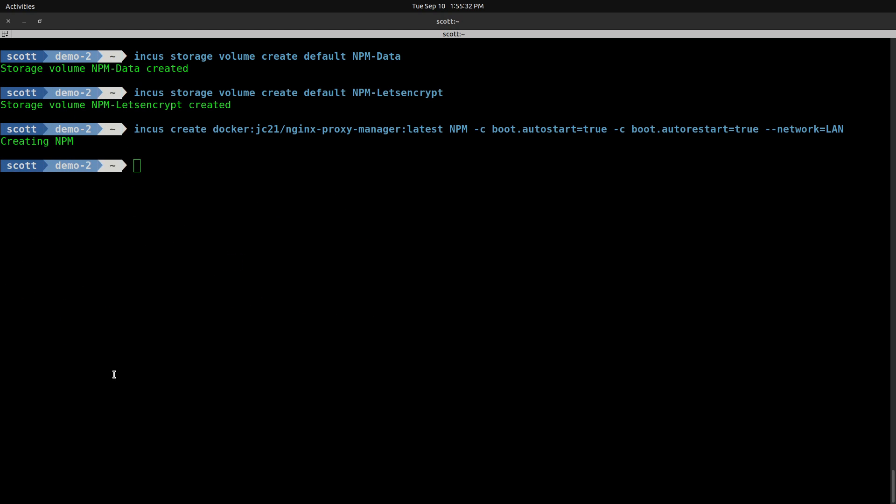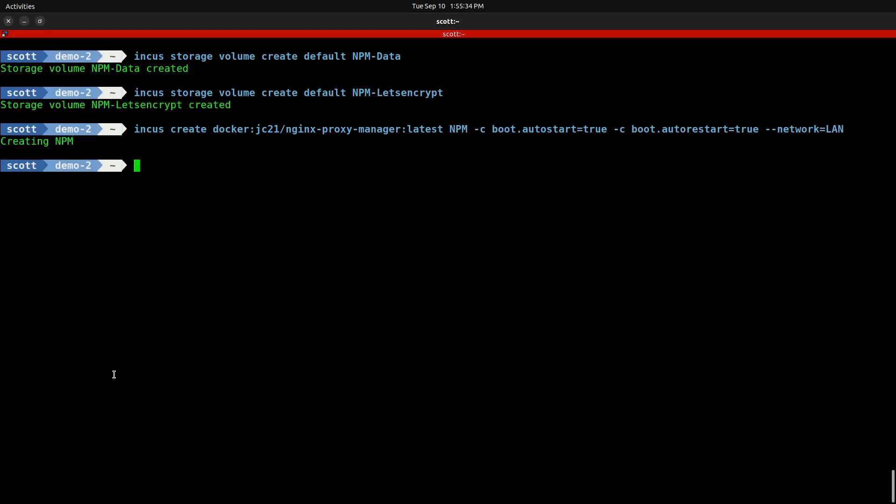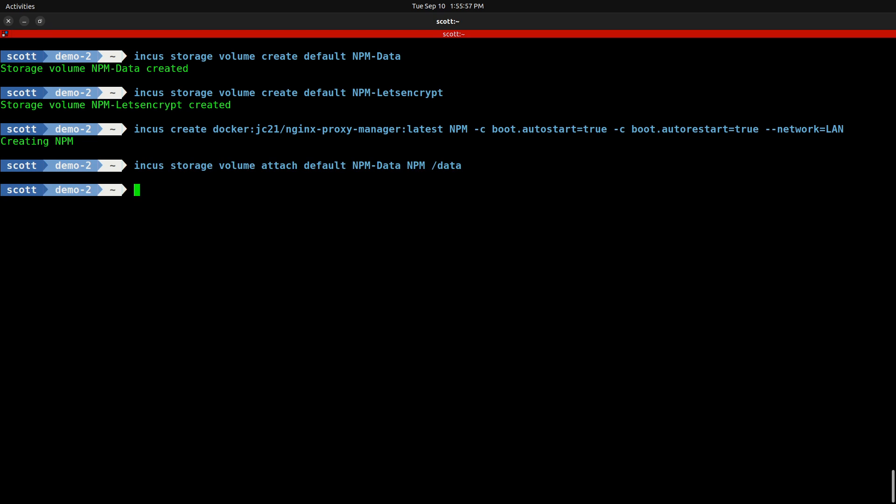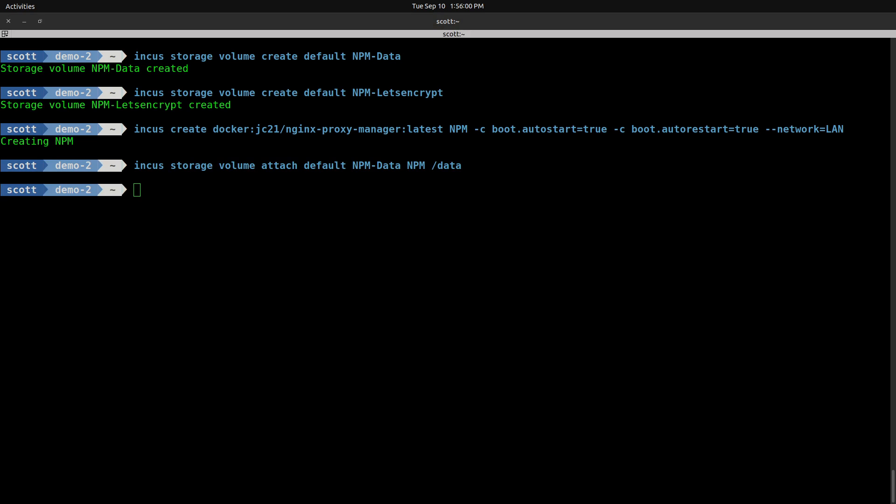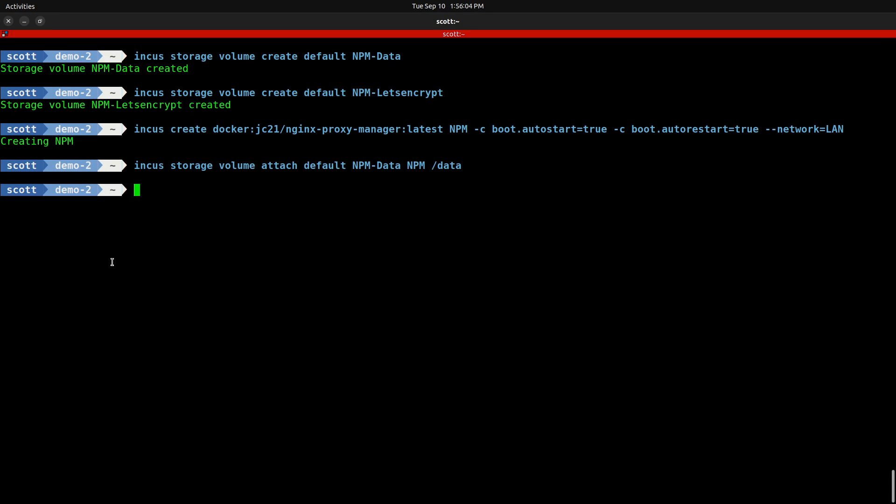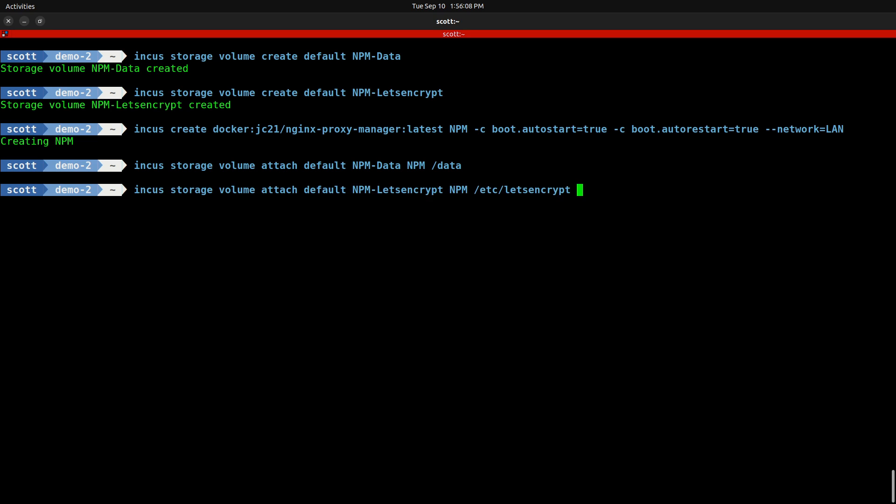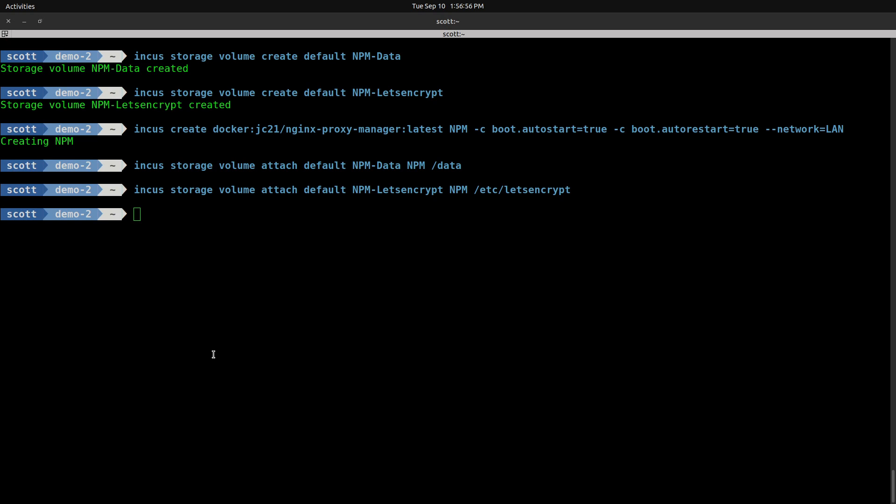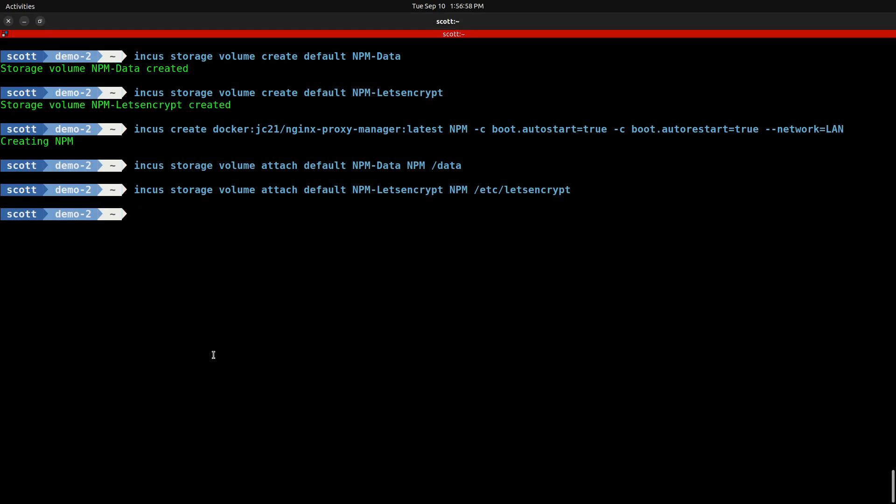To accomplish the same persistent volume mappings with the OCI containers, we do INCUS storage volume attach default, meaning the default storage pool, and then NPM-data, the name of our custom volume, and we're going to attach that to the container NPM and map that to the folder /data, as we just saw in the Docker Compose file. Likewise, we're going to do the same thing for the Let's Encrypt volume that we created and map that to /etc/letsencrypt.